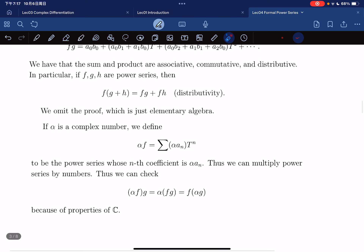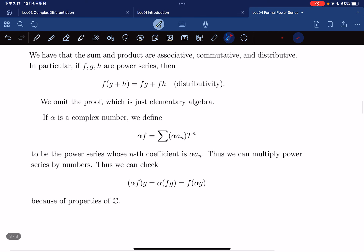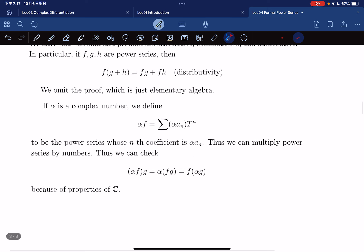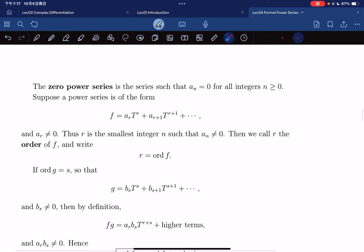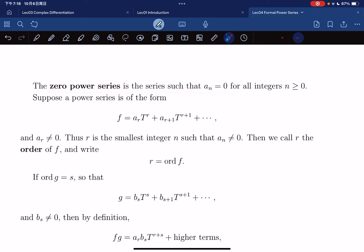We can also define scalar multiplication of a power series. We define alpha times f, where alpha is a complex number, to be the power series with coefficients alpha times a_n. We can check this holds because of properties of complex numbers. The zero power series is the series with all coefficients equal to zero.